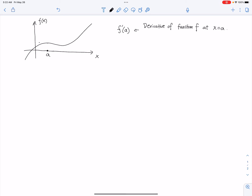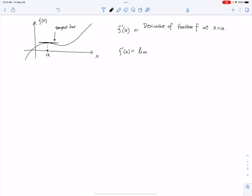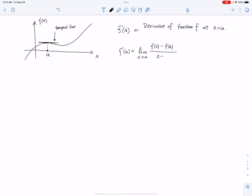We can draw the tangent line — something like that. This is what we call the tangent line. And then the definition is: f'(a) is equal to the limit as x goes to a of f(x) minus f(a), divided by x minus a.